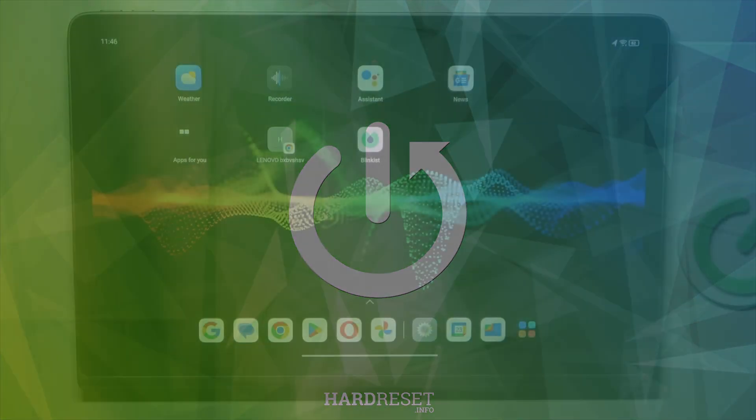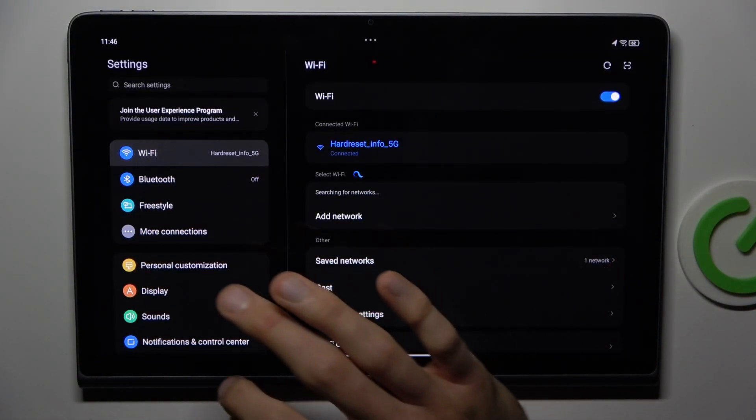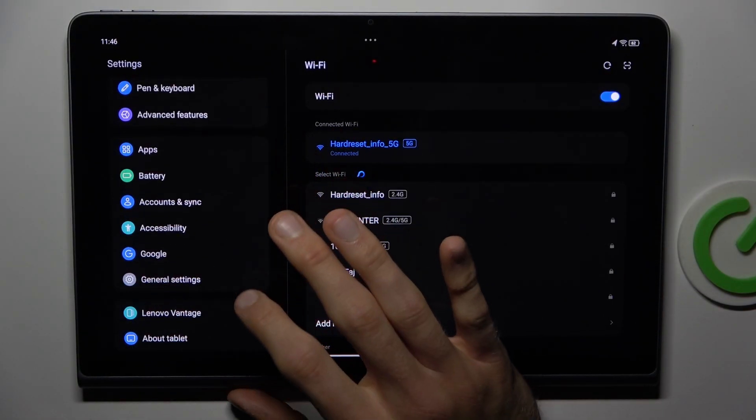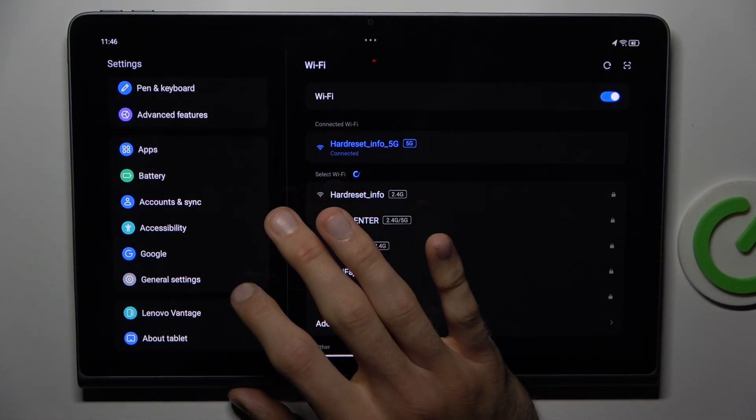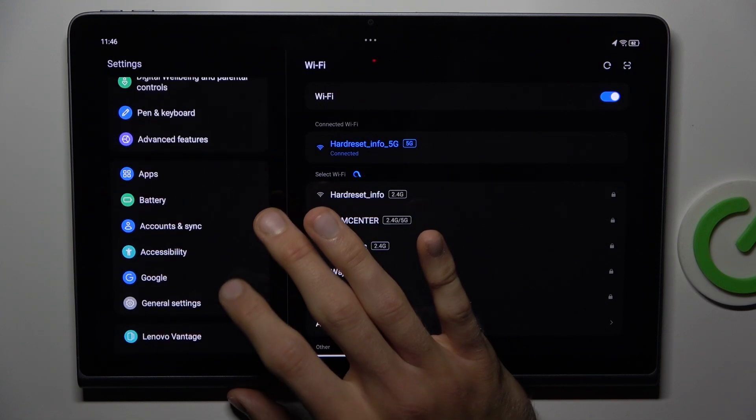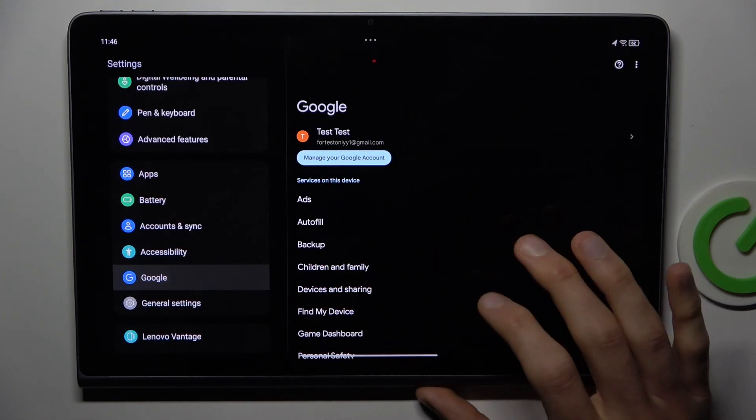To do that, open the Settings application, scroll down and look for the Google section.